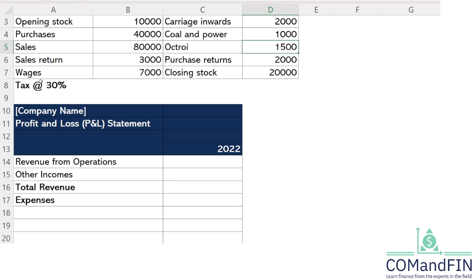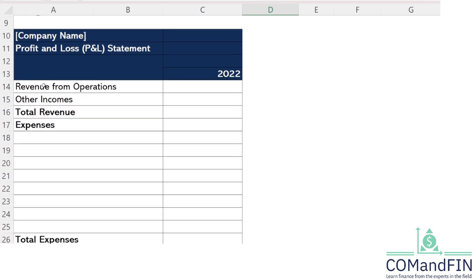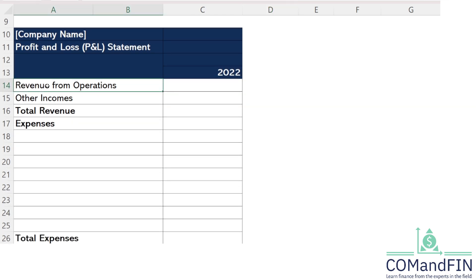We have already discussed the format of the income statement. At the top we record revenue from operations, followed by other income. Once we total revenue from operations and other income, we compute total revenue. After recording total revenue, we then record the expenses. We have to follow this sequence when preparing the income statement.